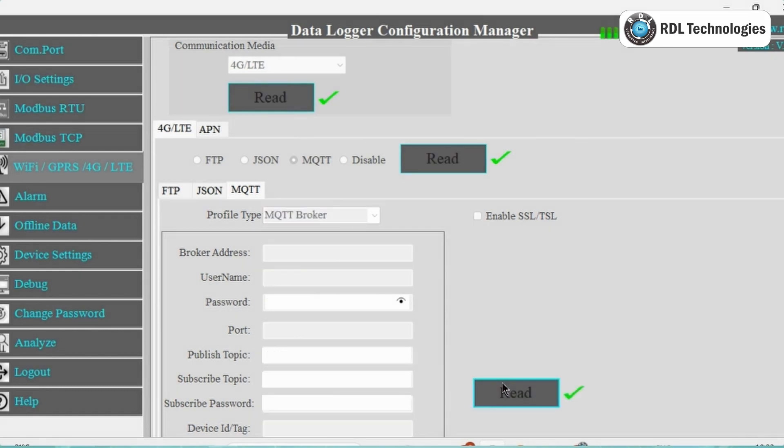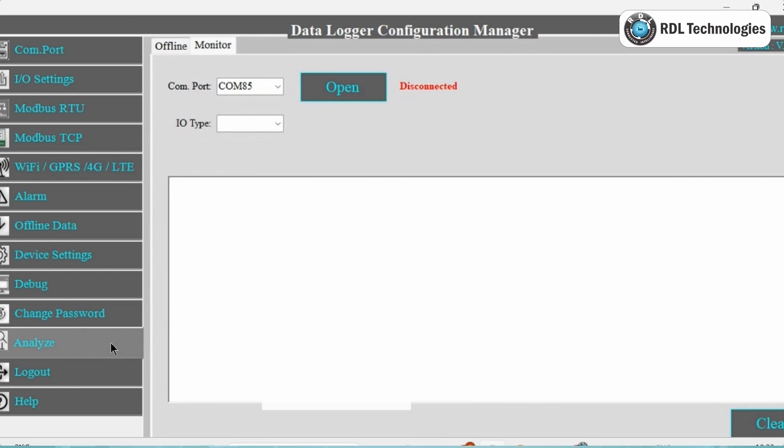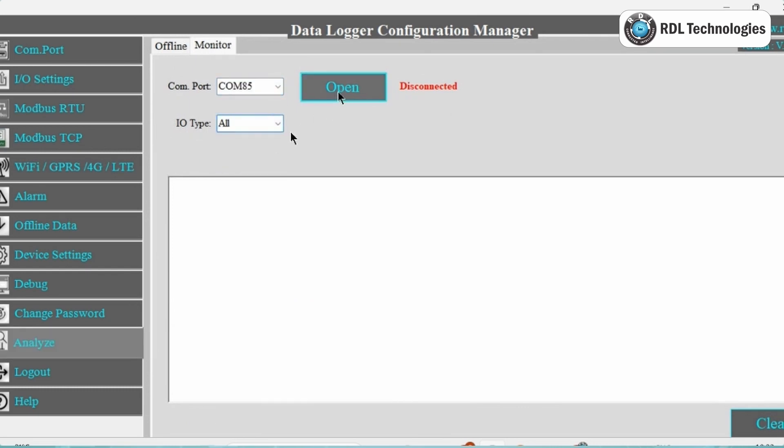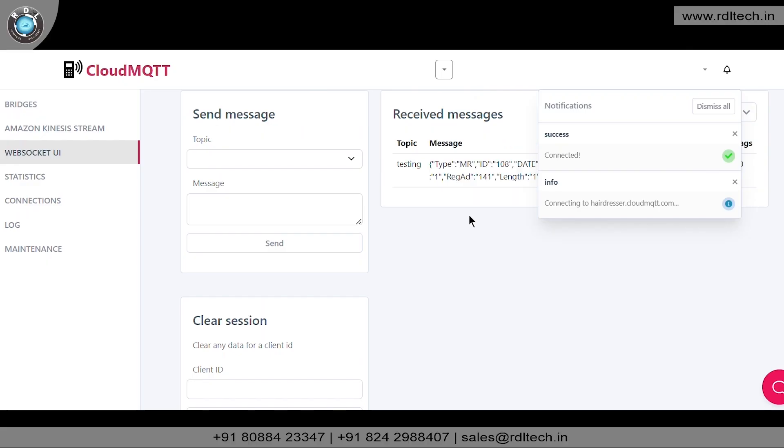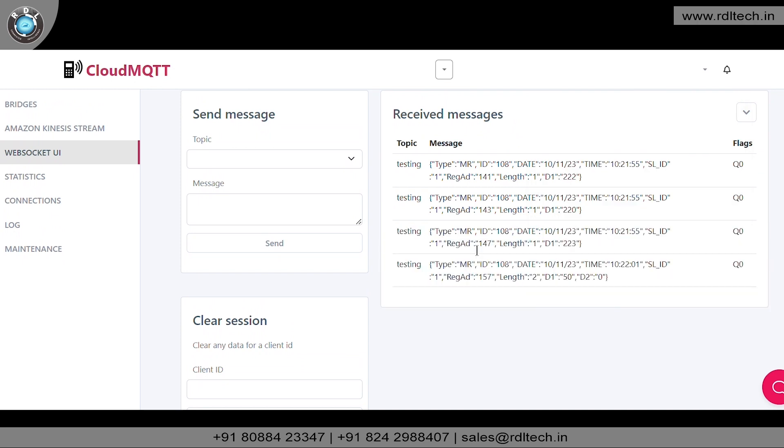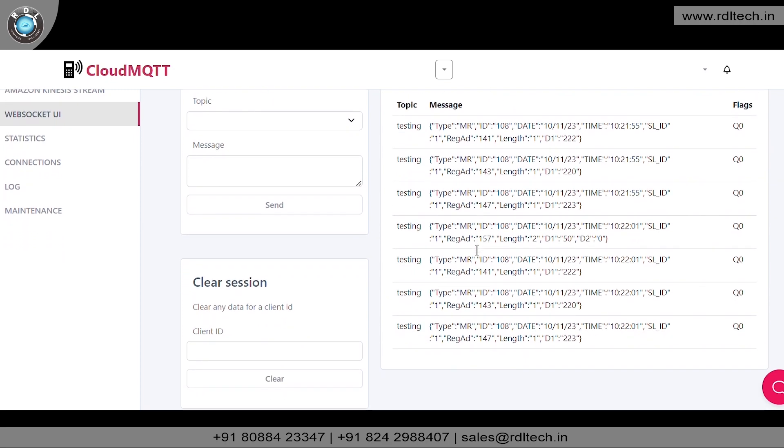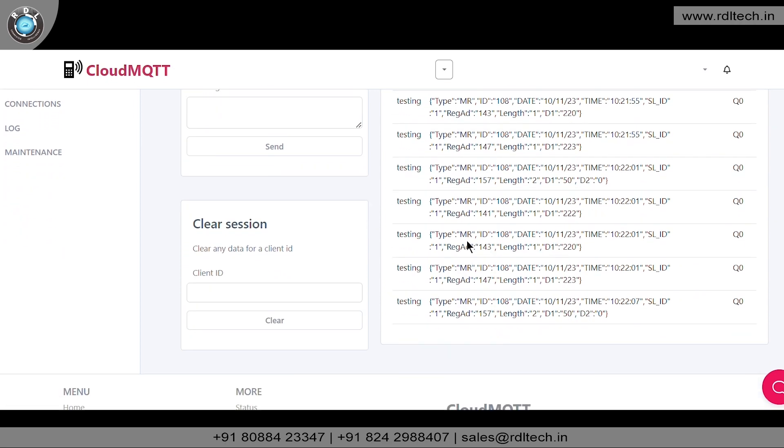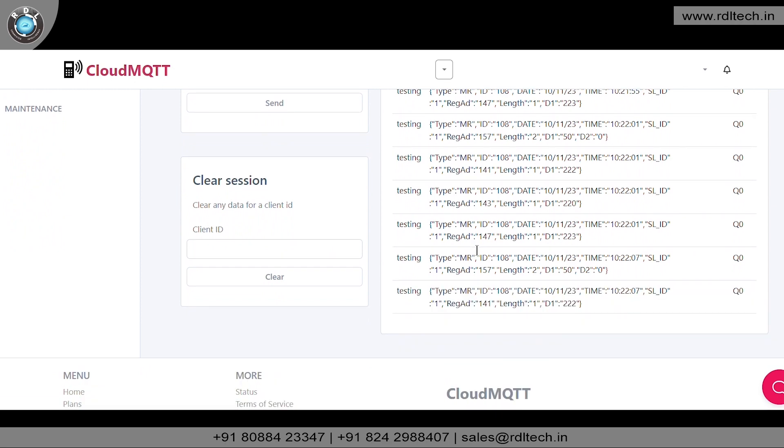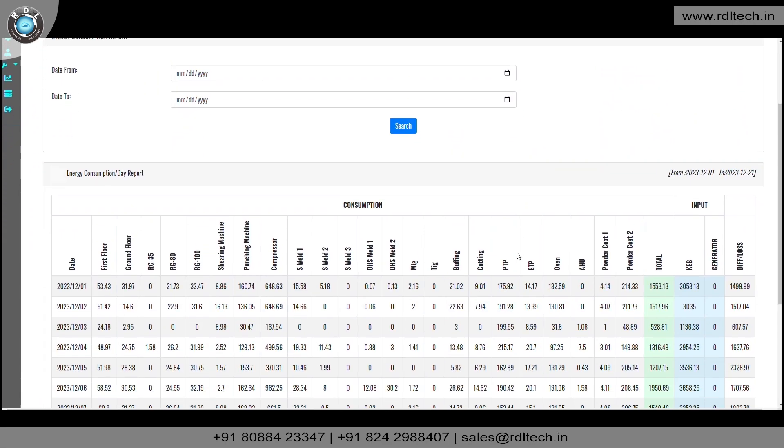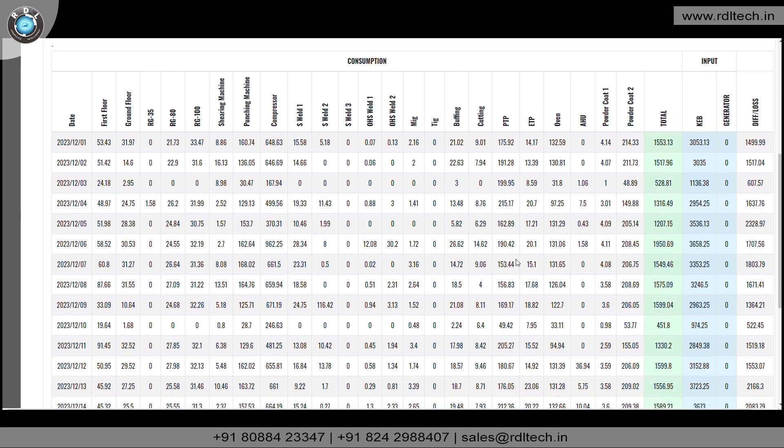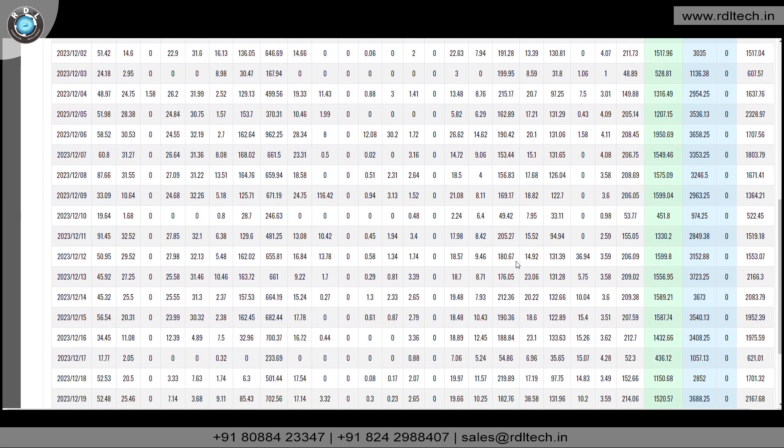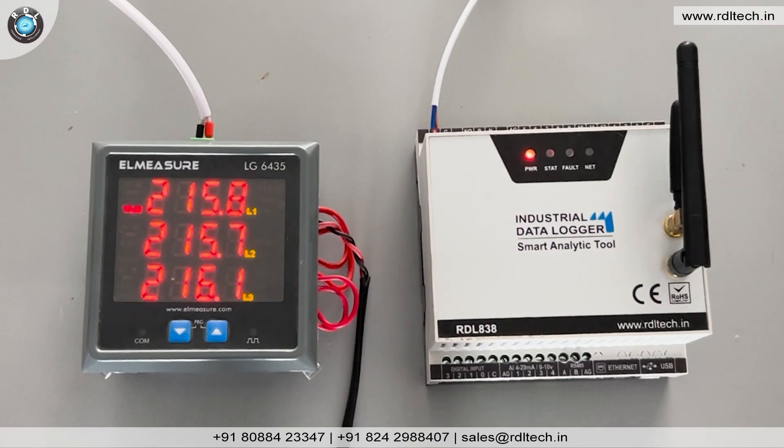Now you can see the data in the Analyze screen, and also you can see the data at the broker end as shown. The energy meter is connected as shown in the video.